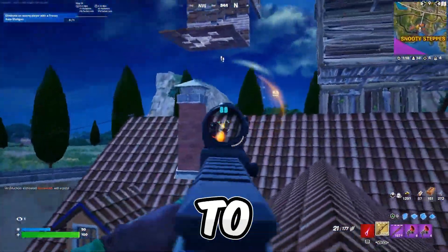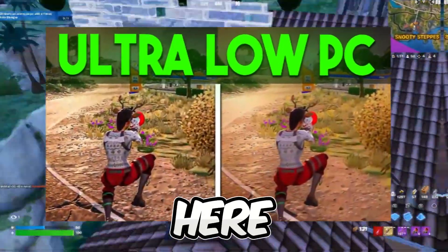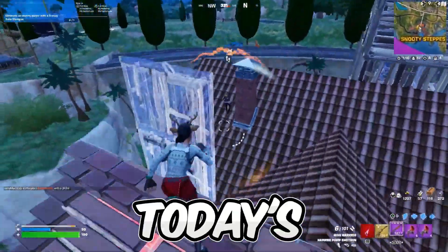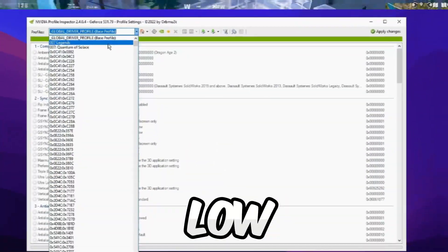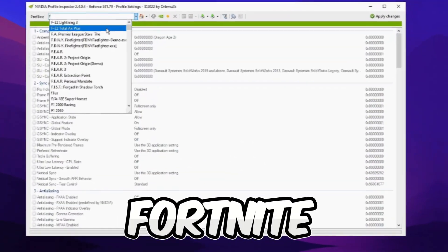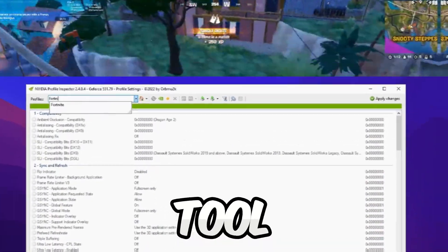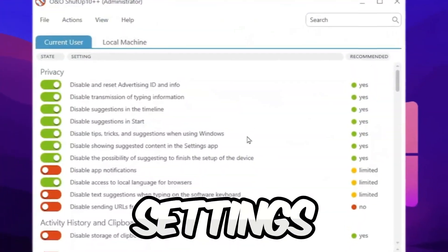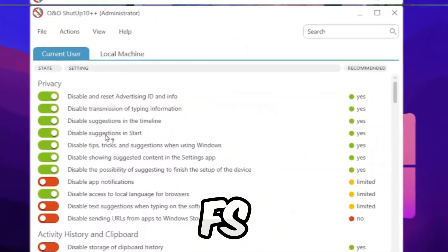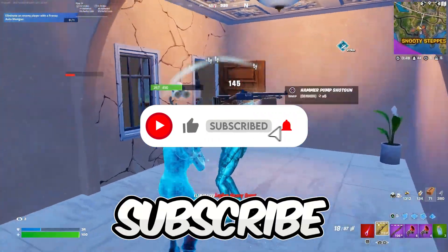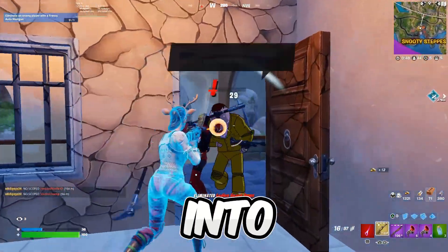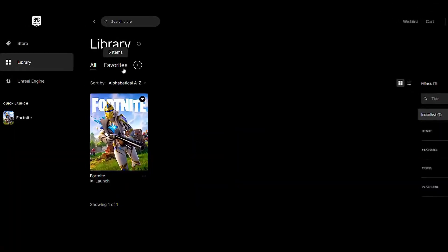What's up guys and welcome back to a brand new video on my channel. In today's video, I'm going to show you how to get ultra low graphics in Fortnite with a brand new tool and some extra settings to boost your FPS for gaming. Make sure to hit that subscribe button. Let's dive into the video.